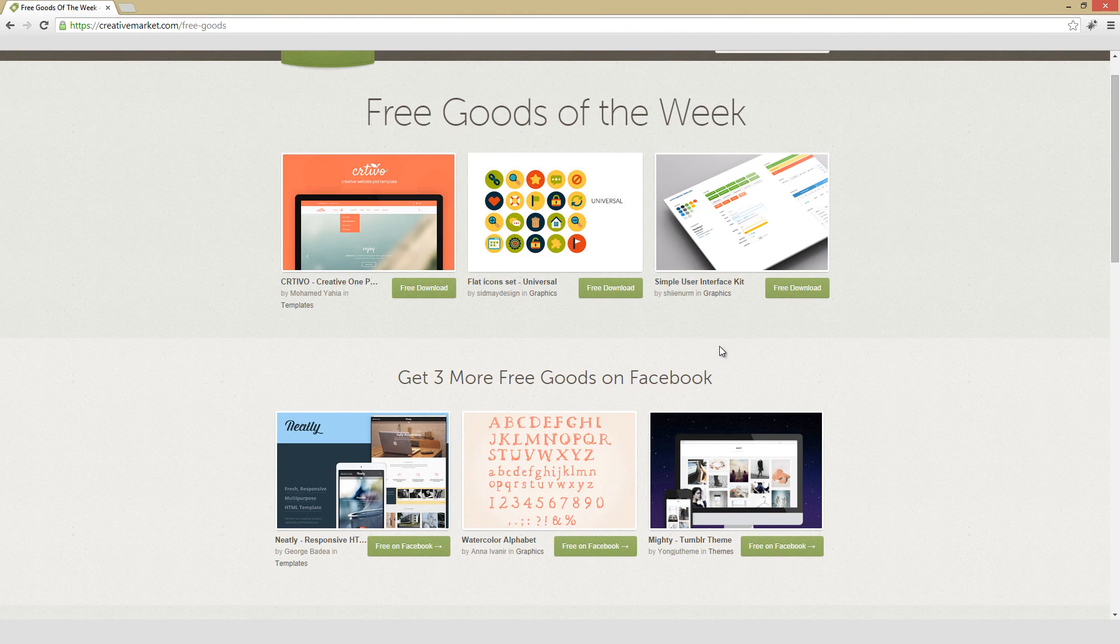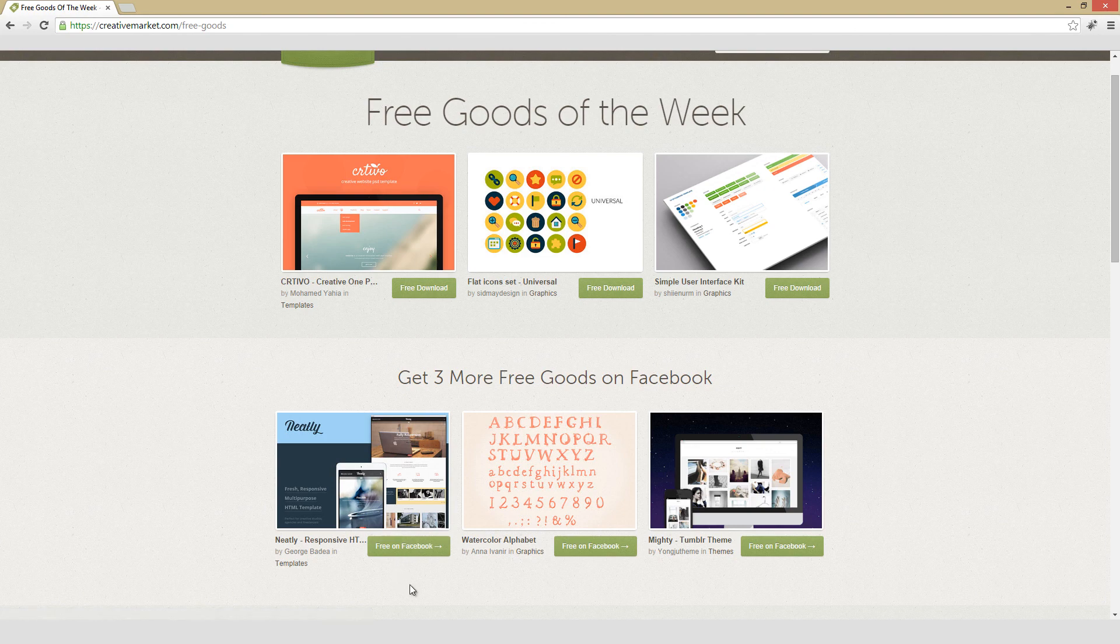And these bottom three goods are free on Facebook, and they're super easy to get. Just hit this free on Facebook button, and then like Creative Market on Facebook, and then a download link will appear.